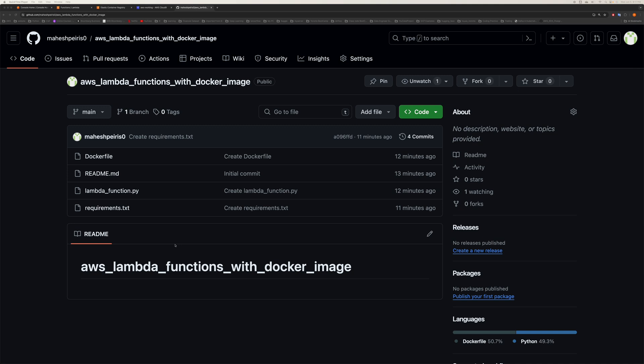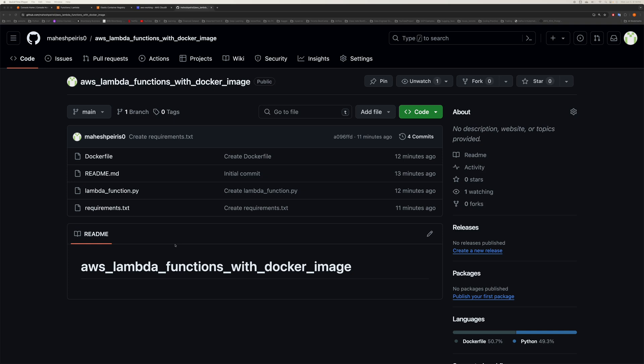Hi guys, in this video I'm going to show you how you can create a Lambda function using a Docker image. The most important thing about Docker images is that you can have a large file size in Lambda. Normally, if you're using Lambda with a Python library and it's more than 250 MB, your zip file is going to fail and you cannot upload. Because of those situations, using a Docker container image would be ideal.